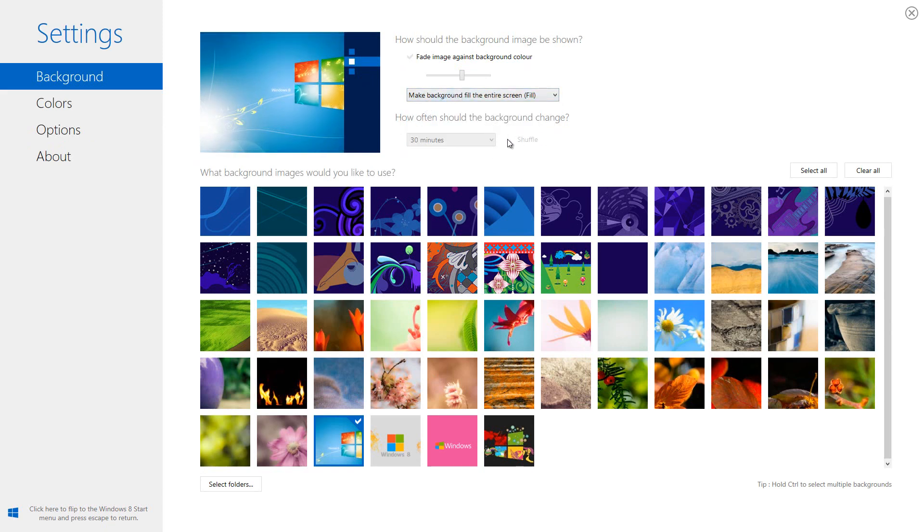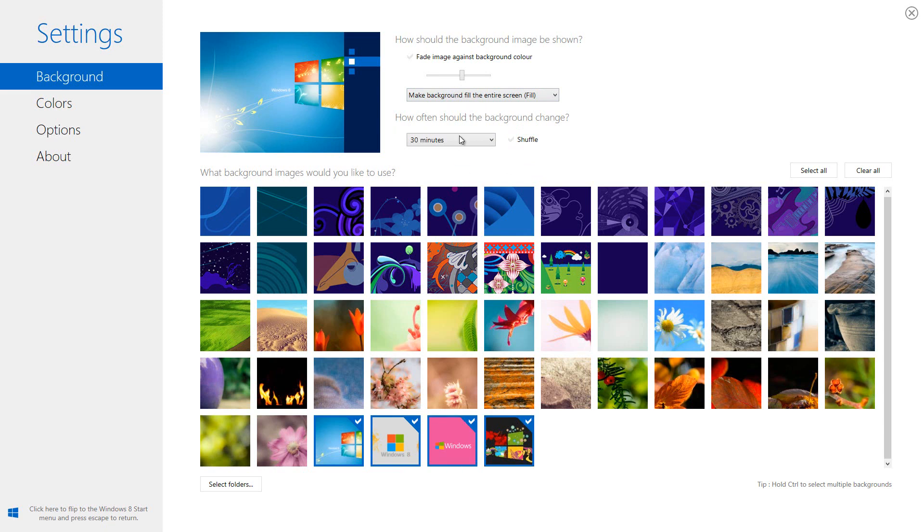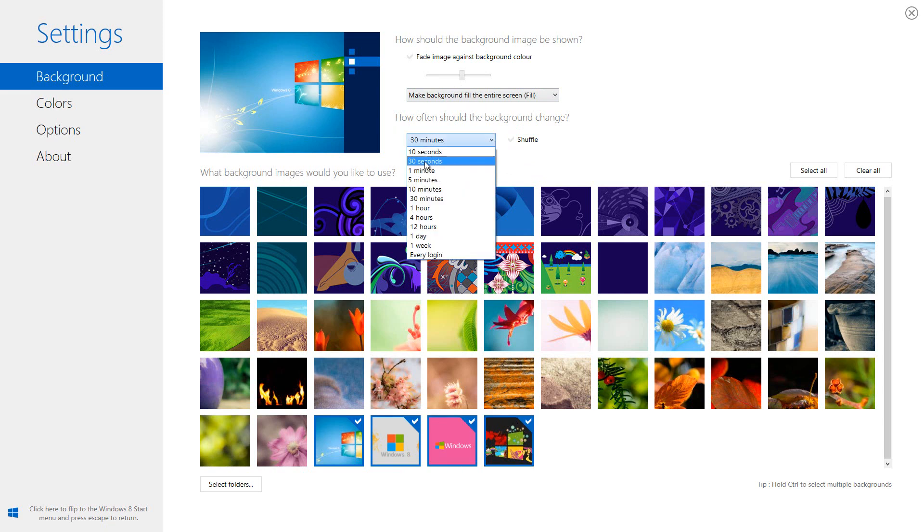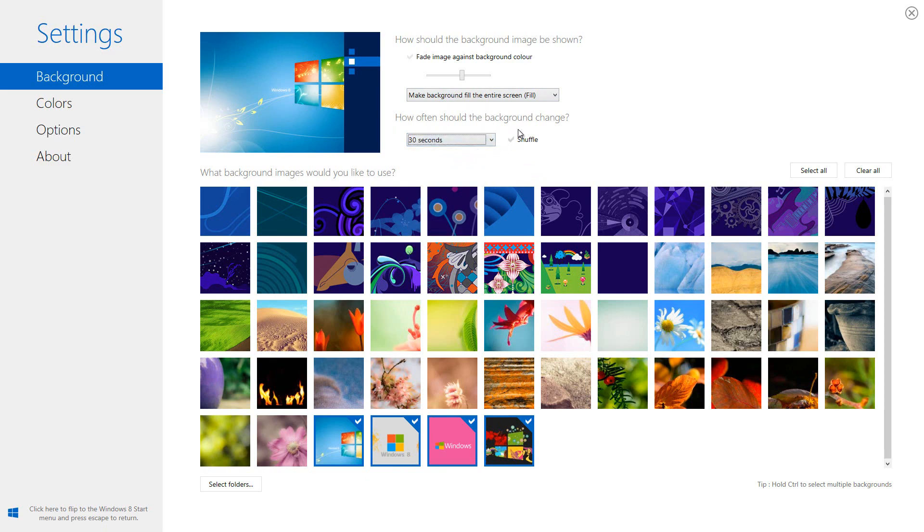Also, if we wanted to, we can press the shuffle option by selecting the control button, then selecting any image that we want, and the shuffle image will appear. We can have it every 30 seconds. We can have it to where it shuffles, and a bunch more stuff.